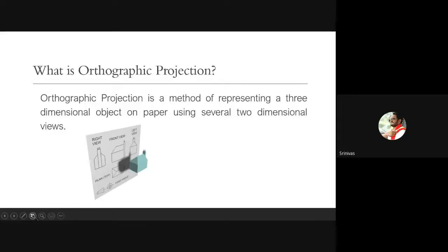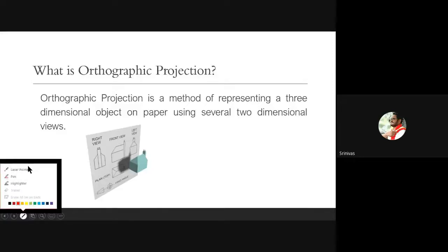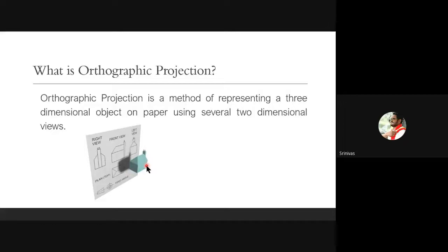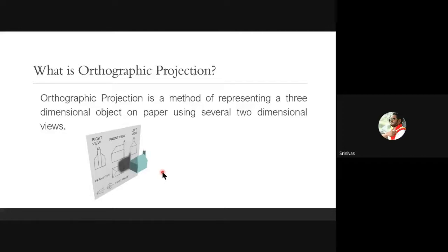For example, we have a house. If you want to show all the information of the house, we need to see it in different views. We write the height and length from the front view, breadth from the side view, and other information from the top view. Like this, for any object, to draw its three-dimensional information we need to collect information from different views. This process is known as orthographic projection.